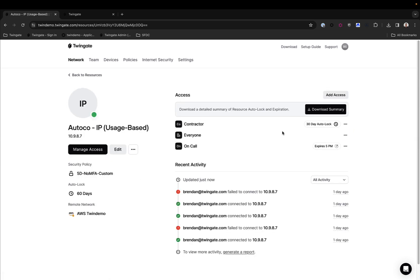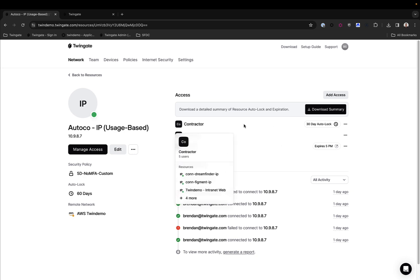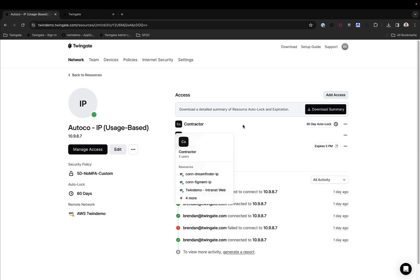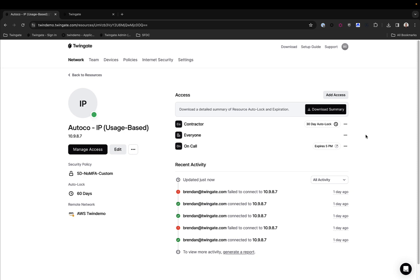I mentioned this before, but the subtlety here is that you can set the autolock on the resource, but you could also apply a different autolock, a shorter autolock for instance, for specific groups. In this case, for contractors who are not part of our organization, it might make sense to have a little bit more of a strict and shorter autolock policy.